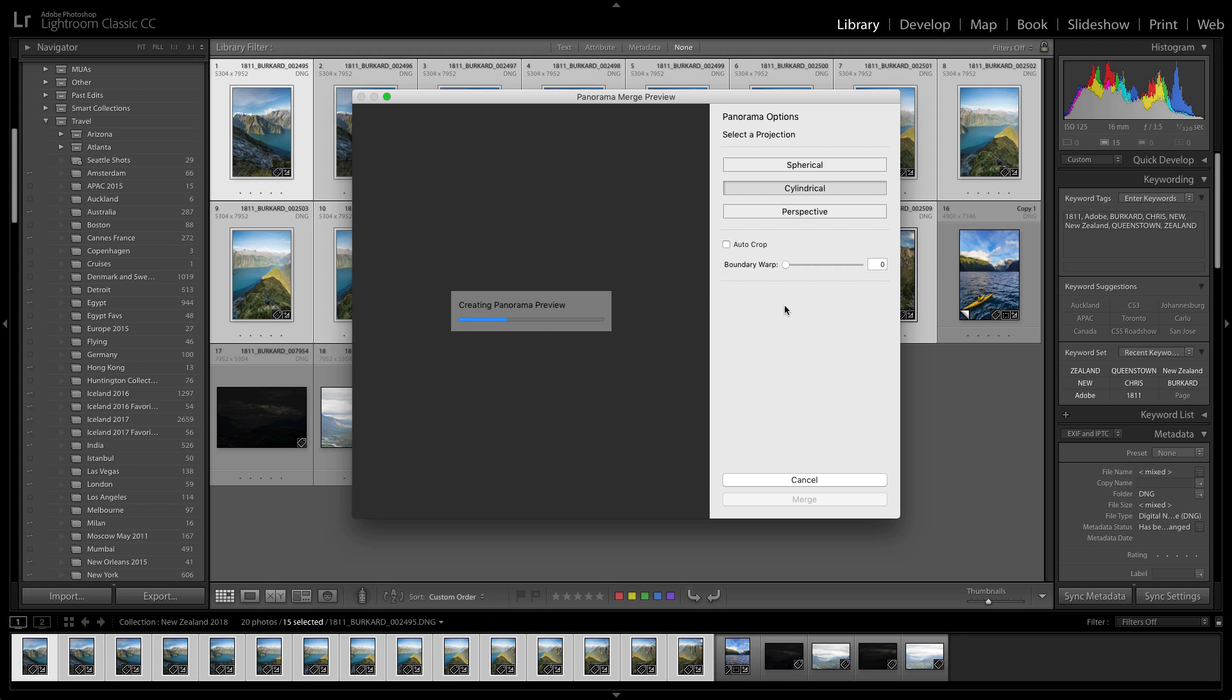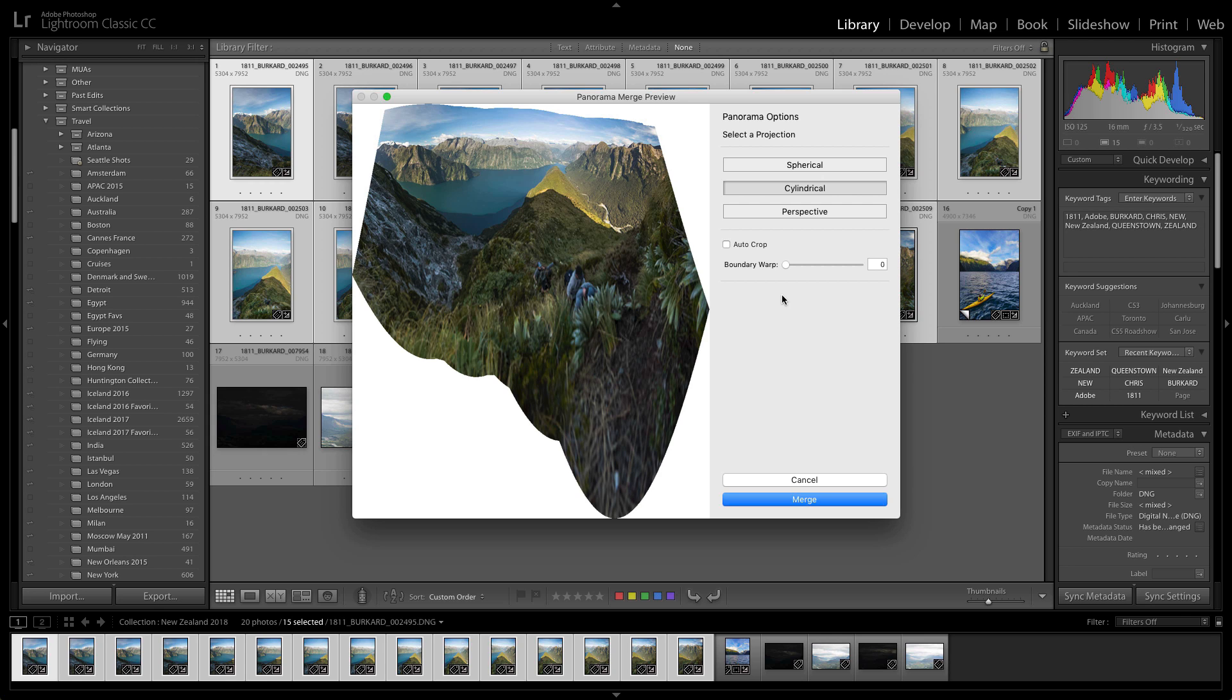And then we're going to switch it, probably to spherical. Now sometimes you may click on a projection and it may tell you that this particular image is not suitable for it. And this is not what I had in mind, so let's switch to spherical.